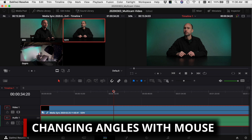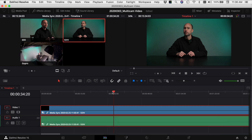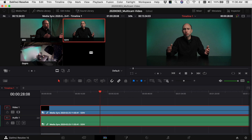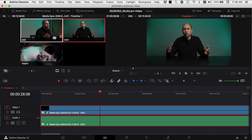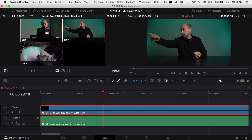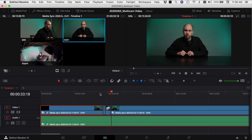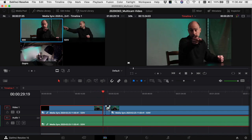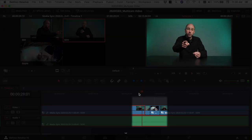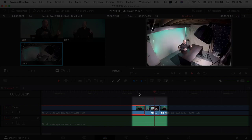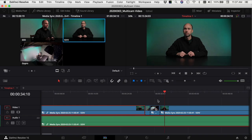The first method to change between angles is to simply play through your video, watch your multiple angles, and click on whatever angle you want as the video plays. I'll play through, and as I point to different cameras I'll watch the screens and pick the angle I want. You can see it made my cuts in the timeline with the angle I selected as we watched. Let's play back and see how those cuts look.